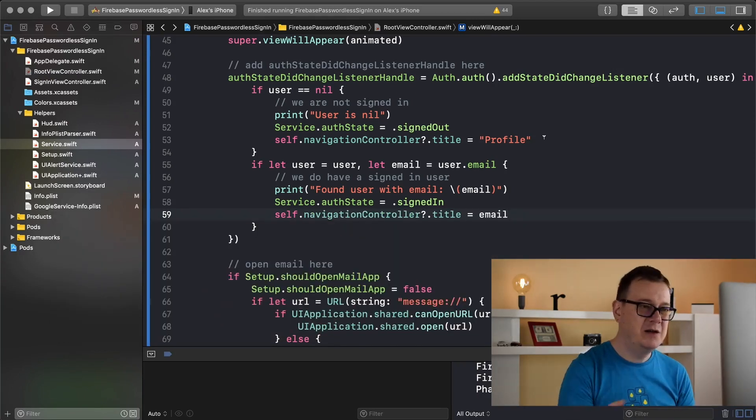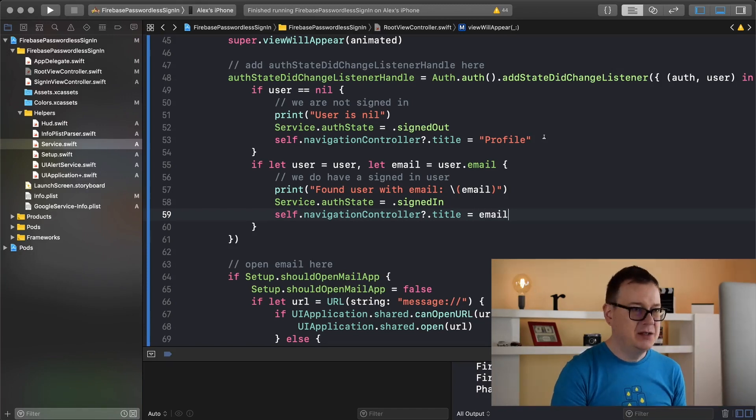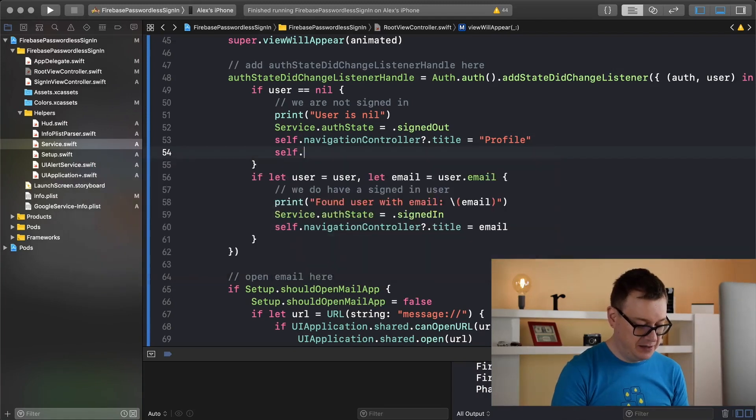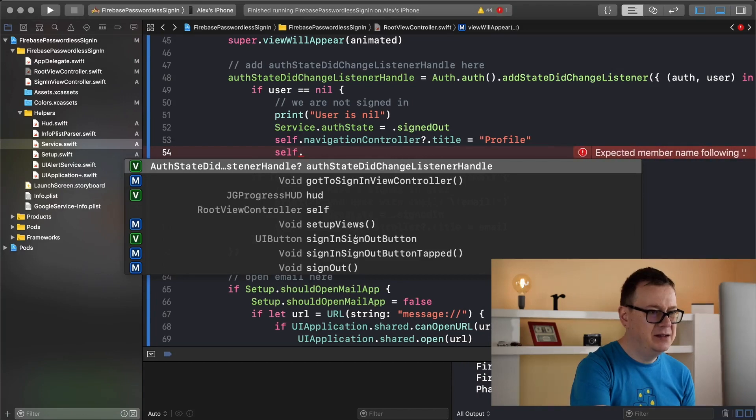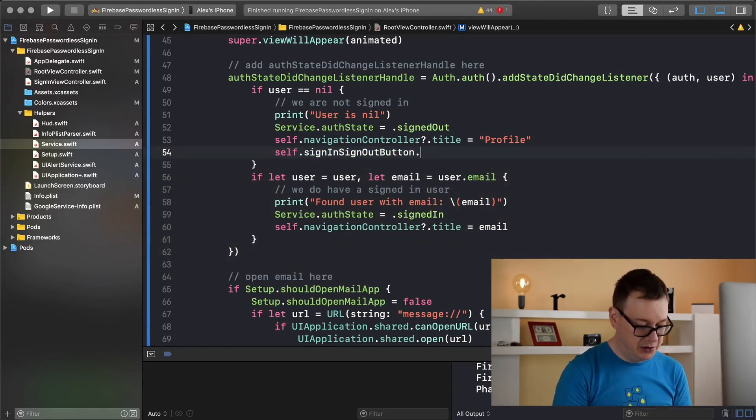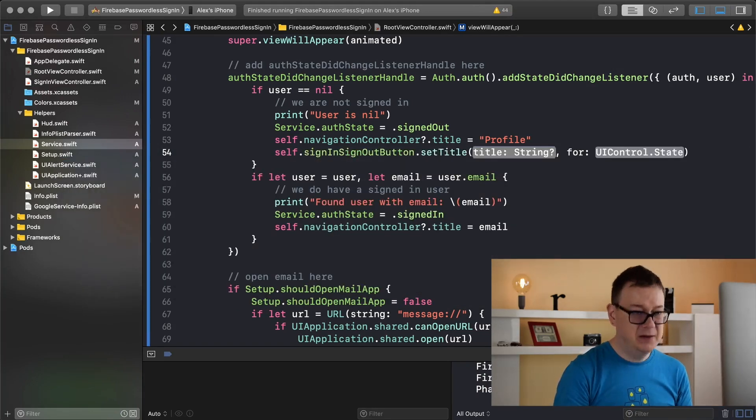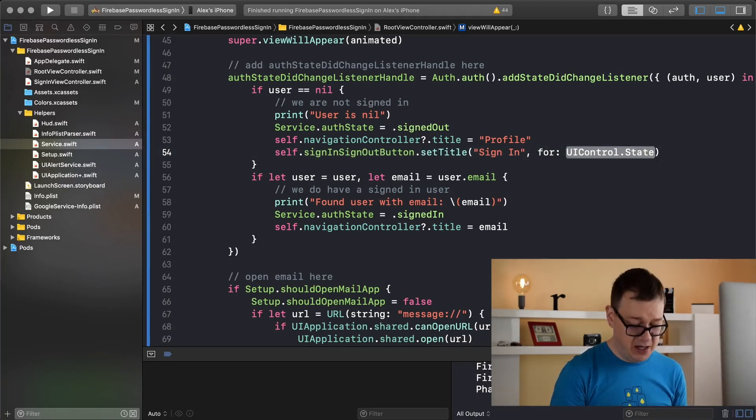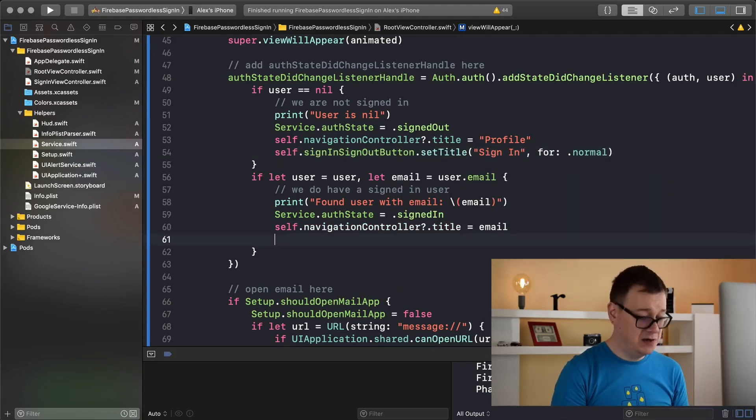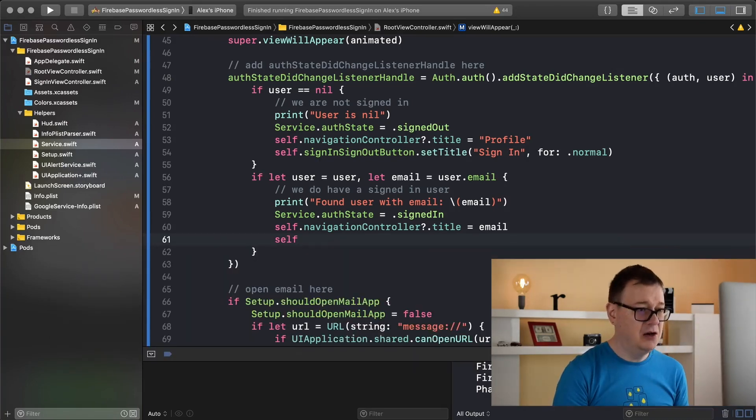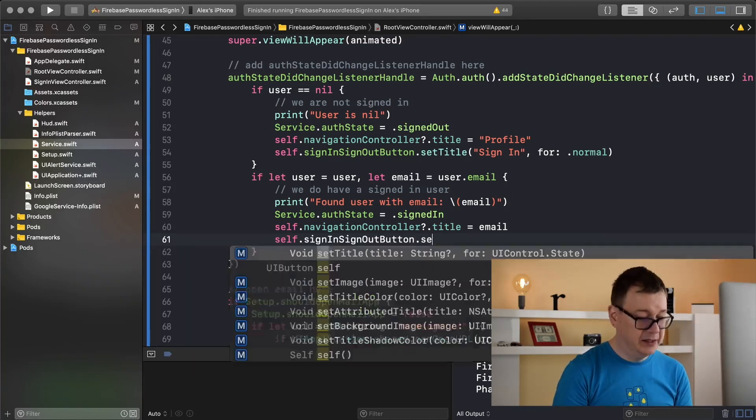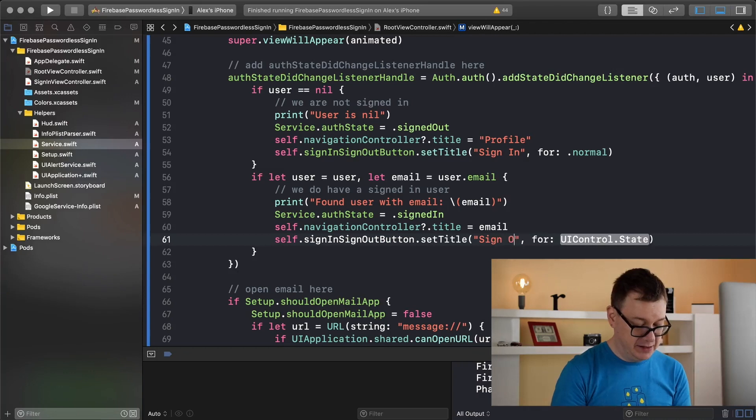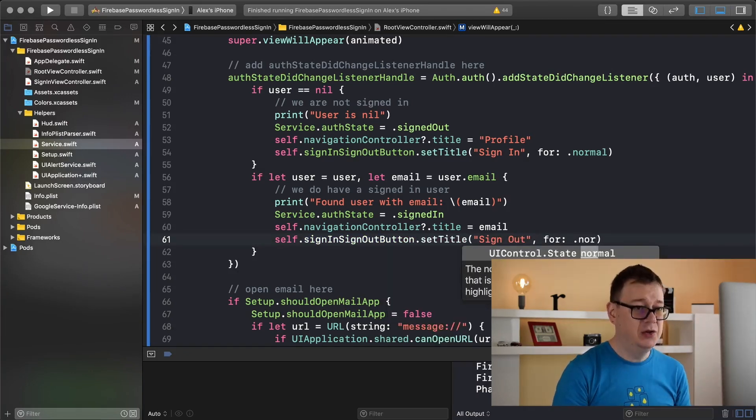Now one last thing we need to do is handle the title of our button. So let's do that first when the user is nil. So self.signInSignOutButton.setTitle and the title should be sign in because we are signed out we should be signing in for the state of normal. And the same basically goes to our sign in sign out button when we are logged in but this time we are going to set the title to sign out for the control state of normal.